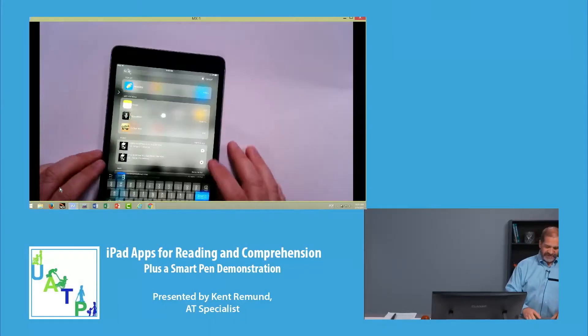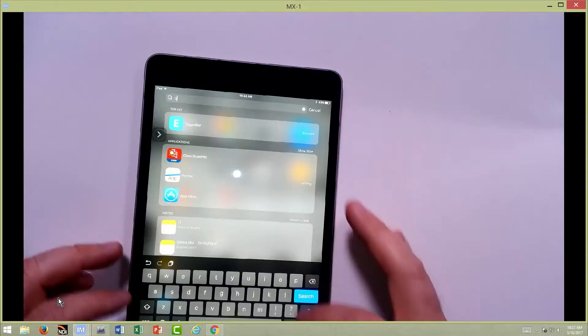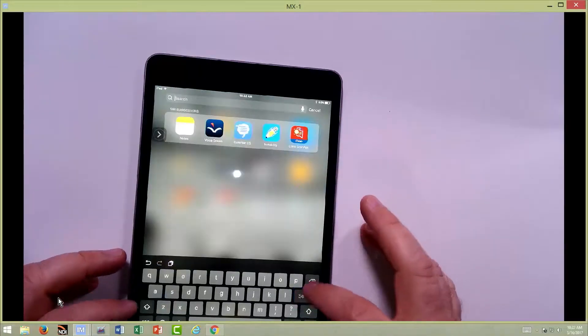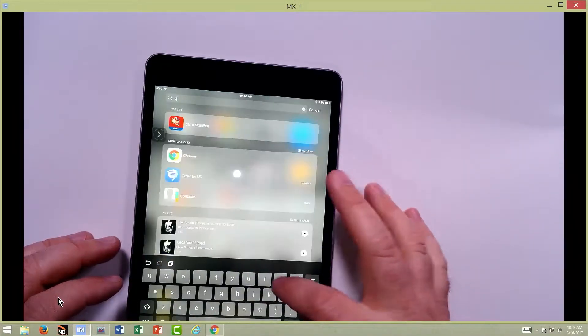Let me show you something very similar to that, which we start getting into apps here. This is called CoWriter.